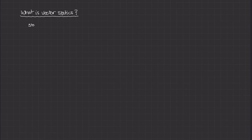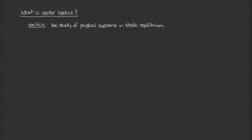So let's figure out what statics is. Statics is the study of physical systems in static equilibrium. There are two important parts of this definition: the first is physical systems, and the second is static equilibrium. We'll talk about both so that we can fully understand the definition of vector statics.